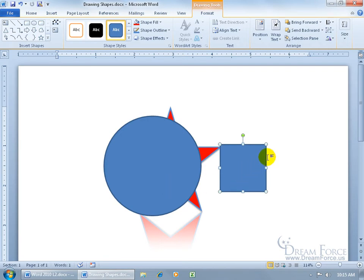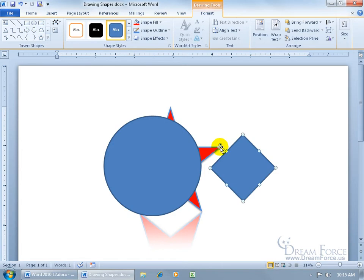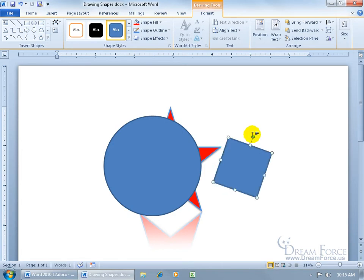In addition to the resizing handles we learned in our picture training video, one last thing is that you do have the rotating handle as well. Click and drag that to rotate it and tilt it one way or the other. What you see in the modifying pictures training video you can also do to your shapes, illustrations, and other objects.